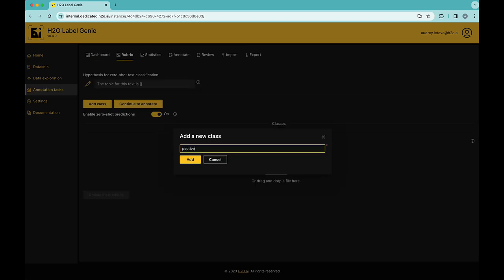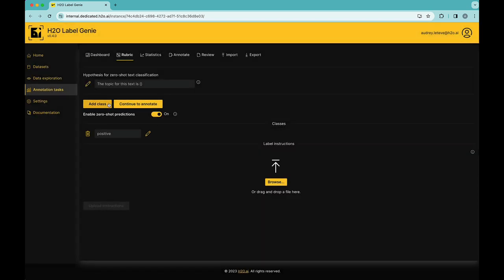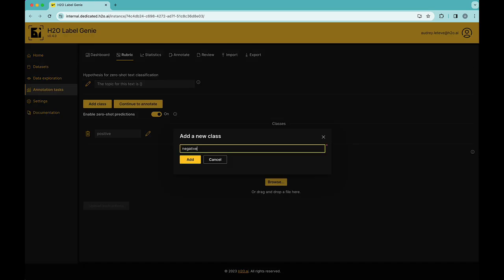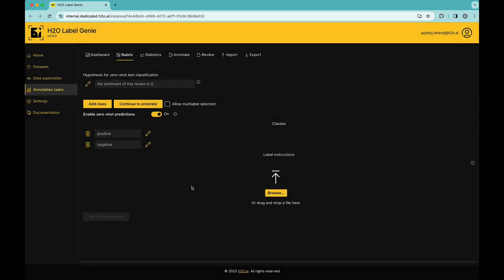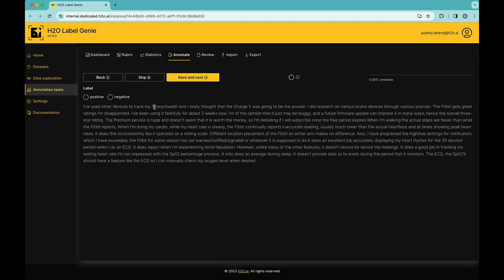I'm going to add the class positive here and negative. I'm going to change the hypothesis for the zero shot text classification and put the sentiment of this review. Let's continue and let's wait for the zero shot classification to give me clue about whether the review is likely to be positive or negative.